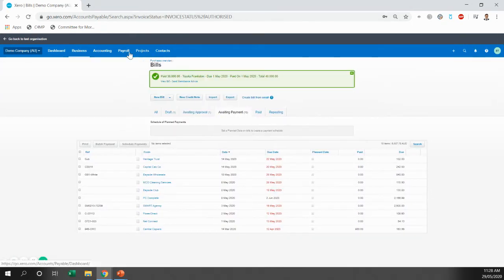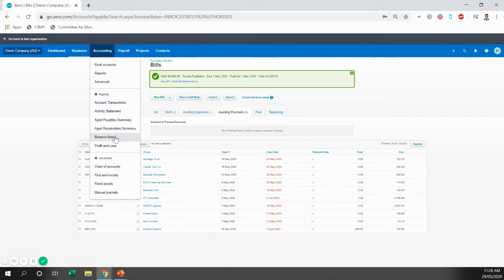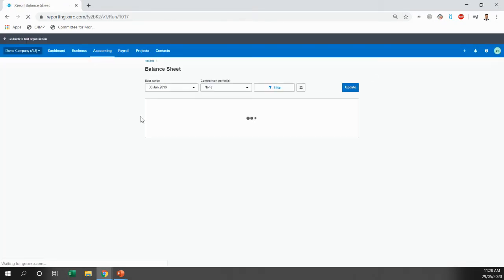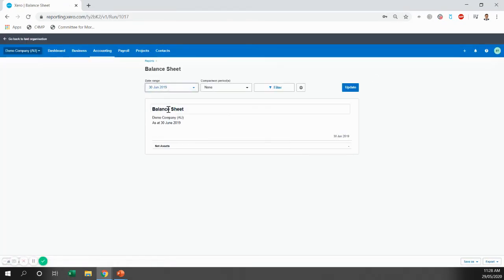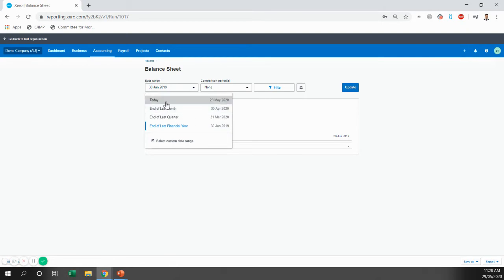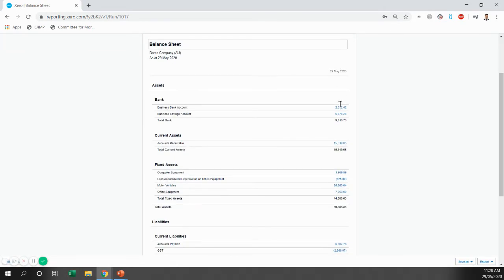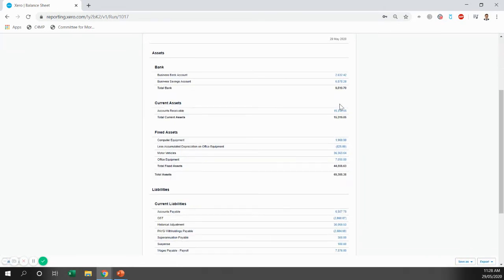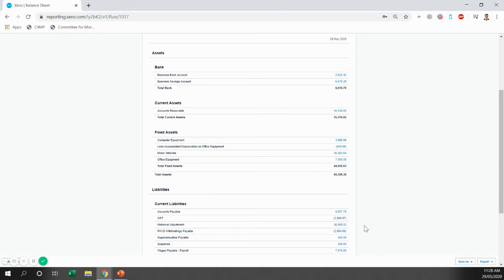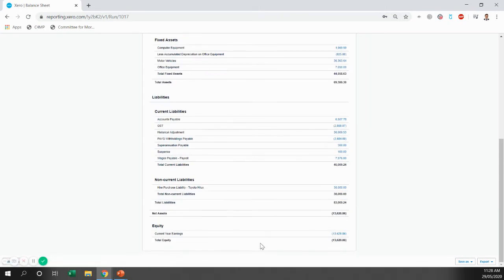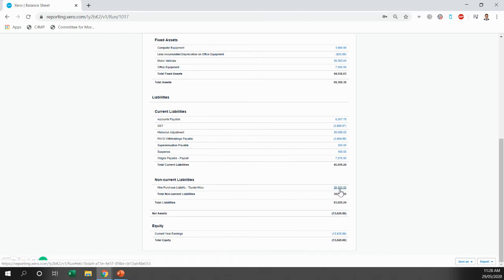So that bill is now paid. What that does to our balance sheet is twofold. So one side of the entry is the motor vehicle. So the motor vehicle less GST cost us $36,363. The GST is obviously allocated to the GST account. And then we've got this hire purchase liability. We have $38,000 outstanding.